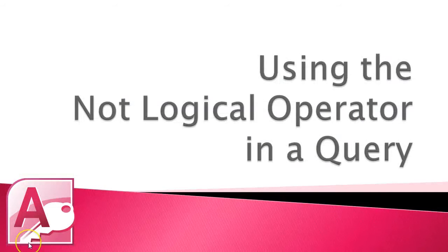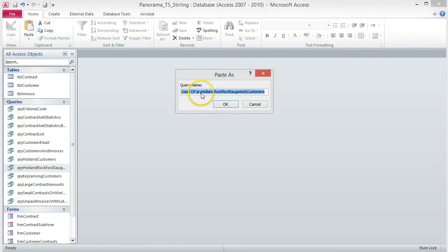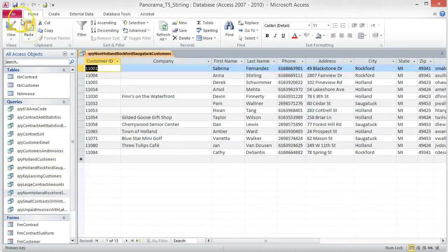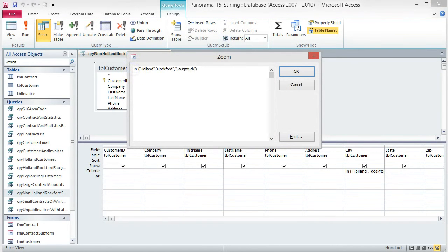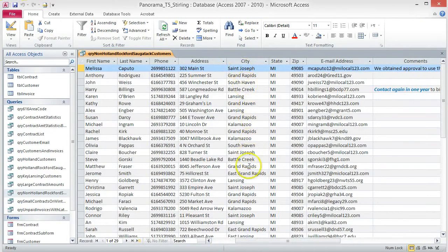Using the NOT logical operator in a query. This type of query returns values that do not meet your criteria. In this query, we are going to return customers who do not live in Holland, Rockford, or Sagatek. Create a copy of the Holland Rockford Sagatek query and rename it Non-Holland Rockford Sagatek. Open the query and switch to Design View. Open the Zoom box and add the word NOT before IN, then click OK. Save and run the query. 29 records are returned and none of them list Holland, Rockford, or Sagatek as the city. It really is that simple.